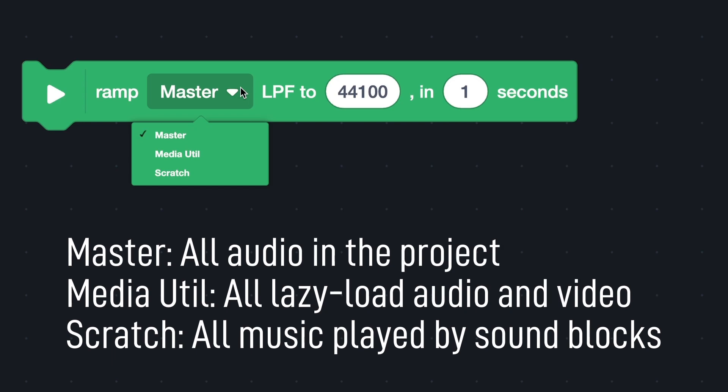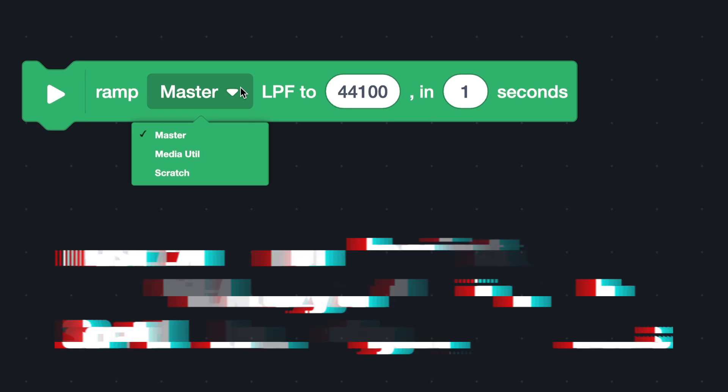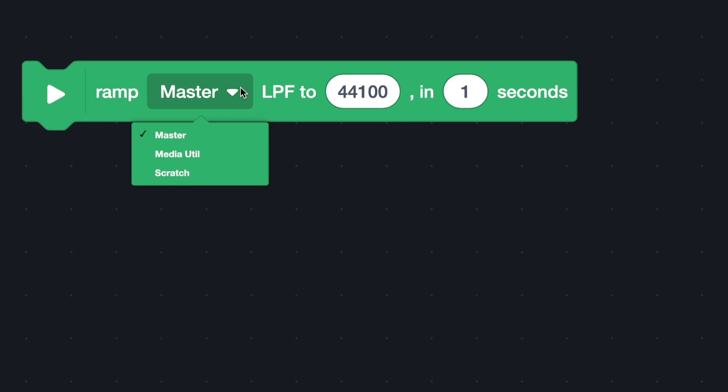Media Util, all lazy load audio and video. Scratch, all music played by the sound block. First effect, low-pass filter.